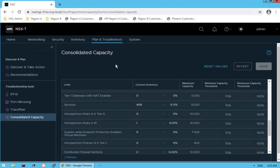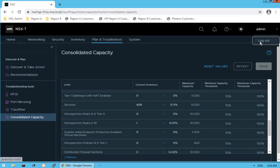That covers the inventory dashboard and the planning and troubleshooting dashboard. We walked through grouping, virtual machines, containers, and all related information in the inventory dashboard. We also covered the native troubleshooting tools — IP Fix, port mirroring, and trace flow. We will discuss all these tools in much more detail in subsequent lectures. Stay tuned for our next lecture on the system dashboard, where we will talk about all the components that comprise NSX infrastructure.